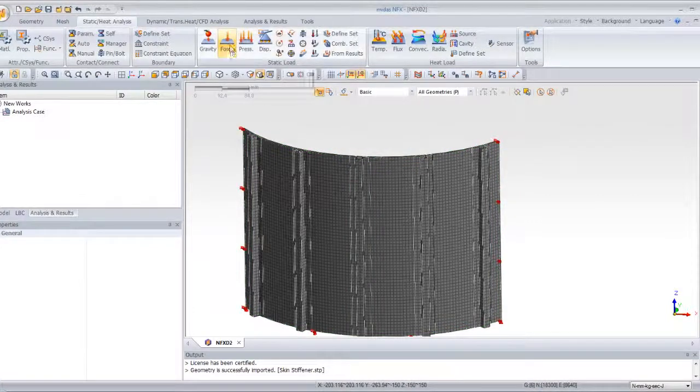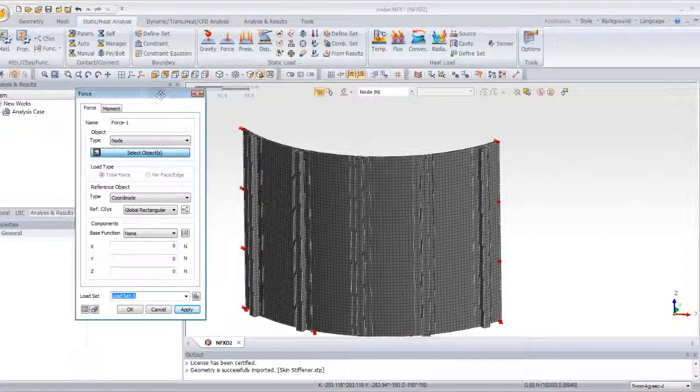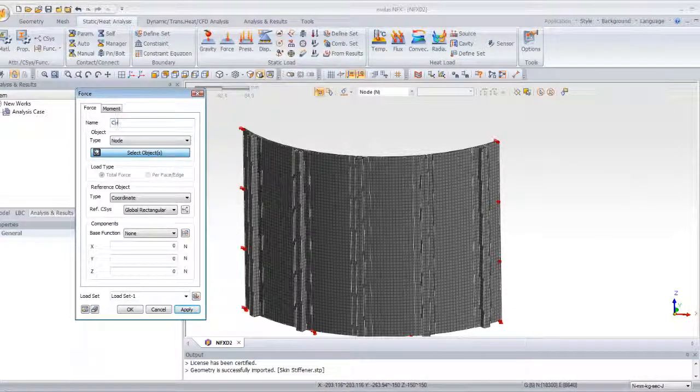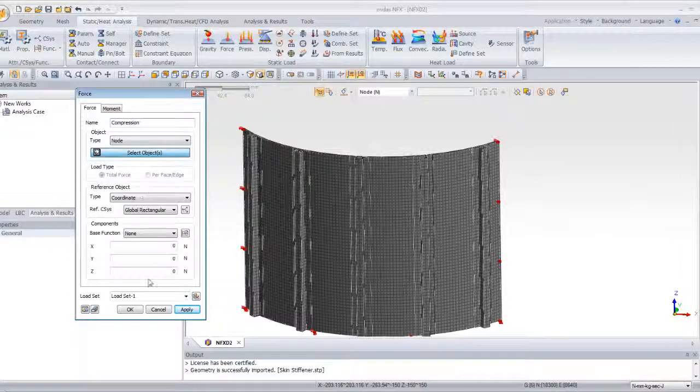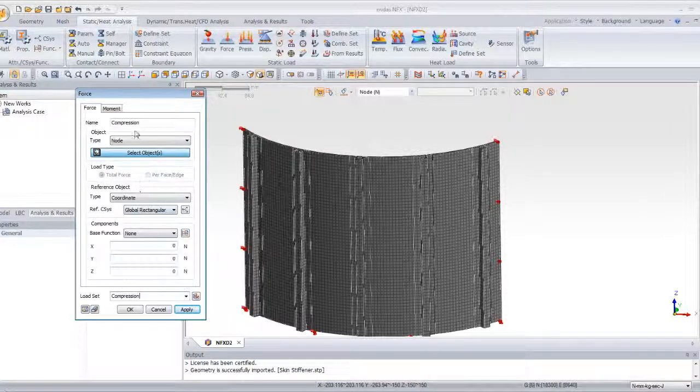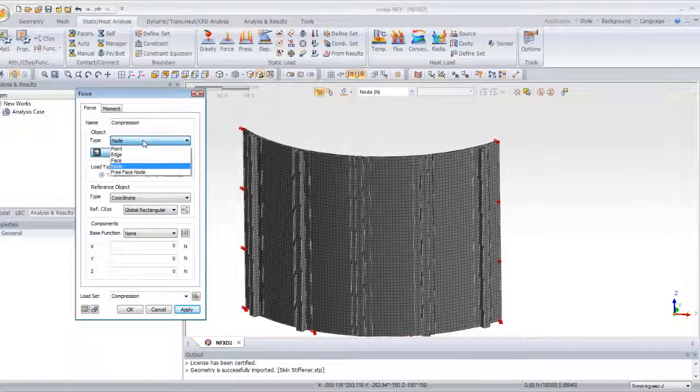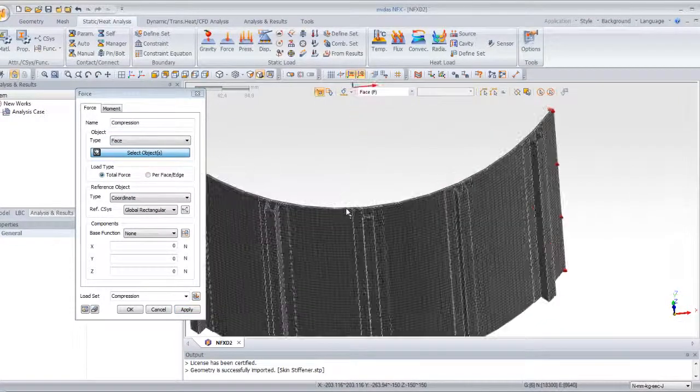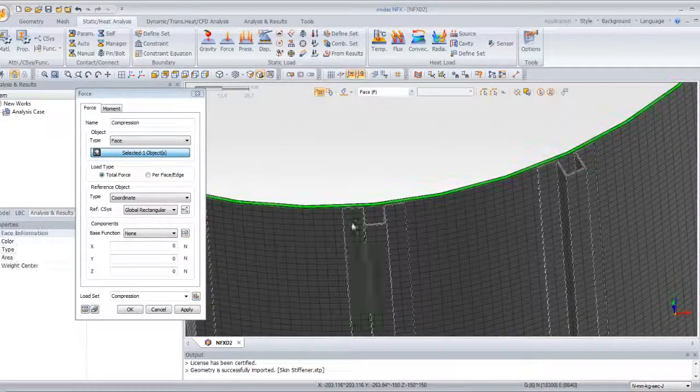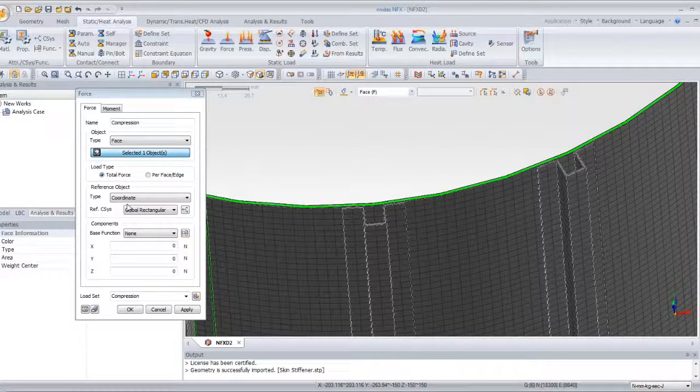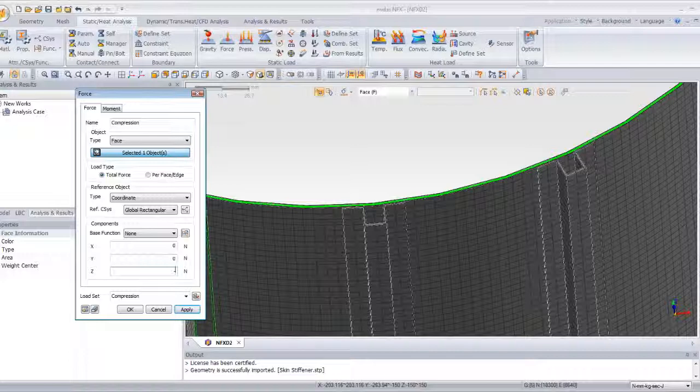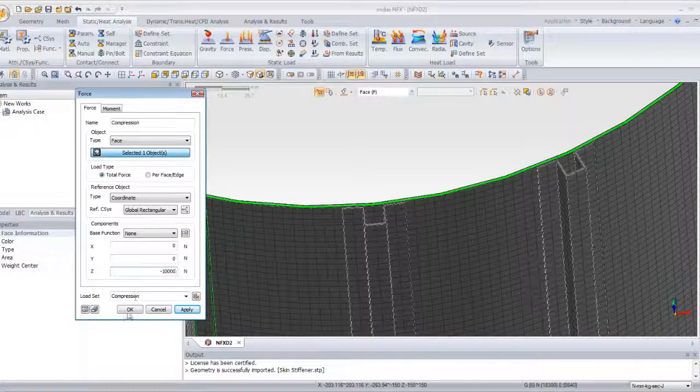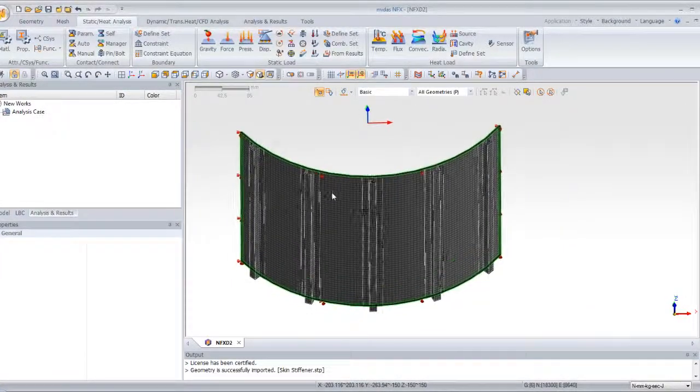Now we will apply a force to the model. So, call it compression. Call also the load set compression. Now for the type of the load, we will choose also face and we will select the upper face. For the value in the Z direction, give the value minus 10,000 and click OK to define the load.